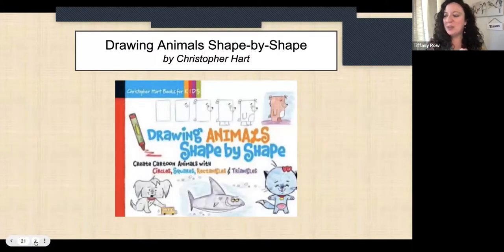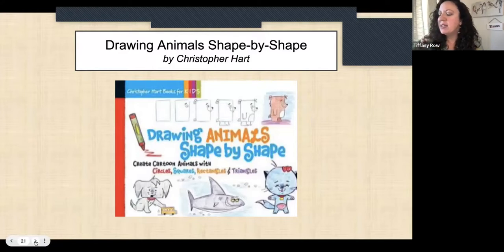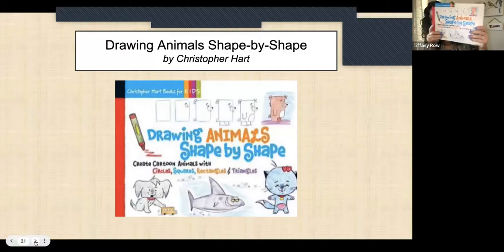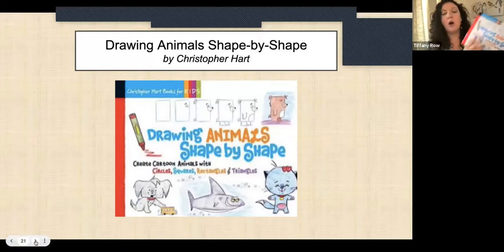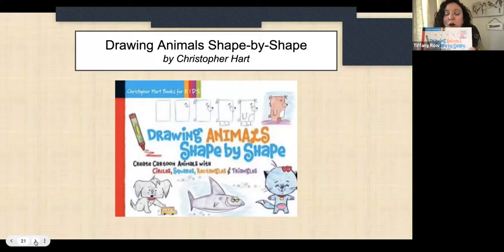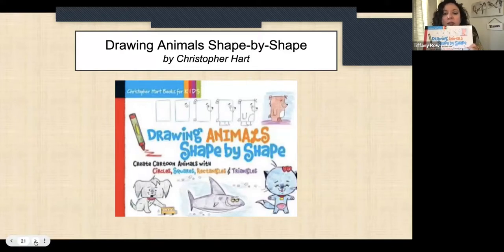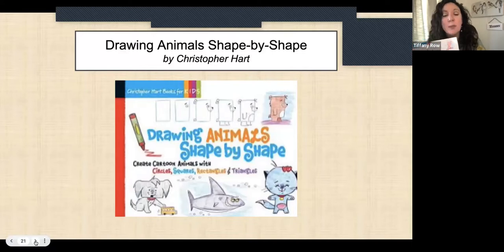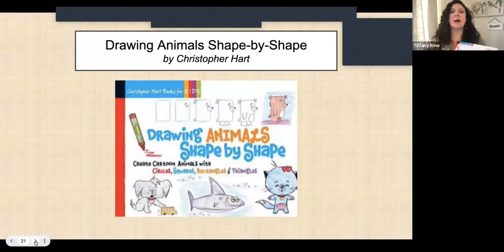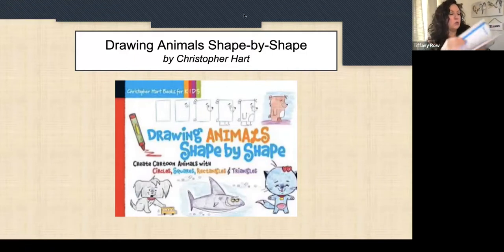Now I'm going to share something I've done with students in the past. I own this book called Drawing Animals Shape by Shape by Christopher Hart — he has so many great books. This one is really simple, great for kindergarten and up, and he also does more advanced books on drawing anime, manga, and comic-style characters. It's really great step by step.